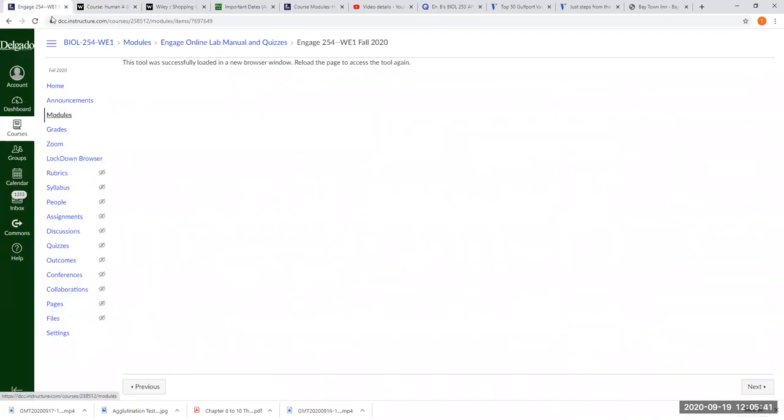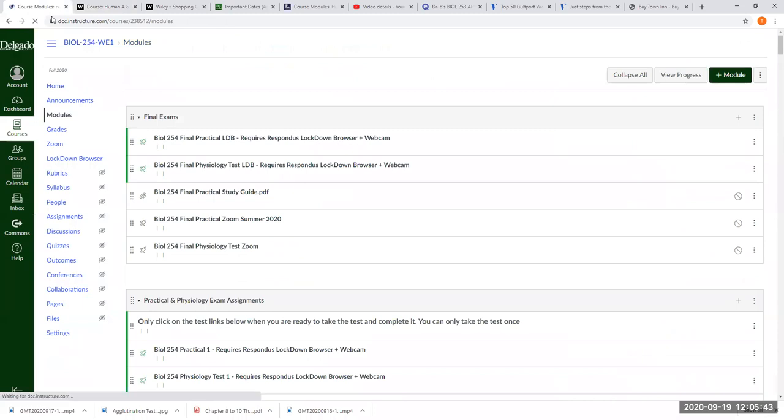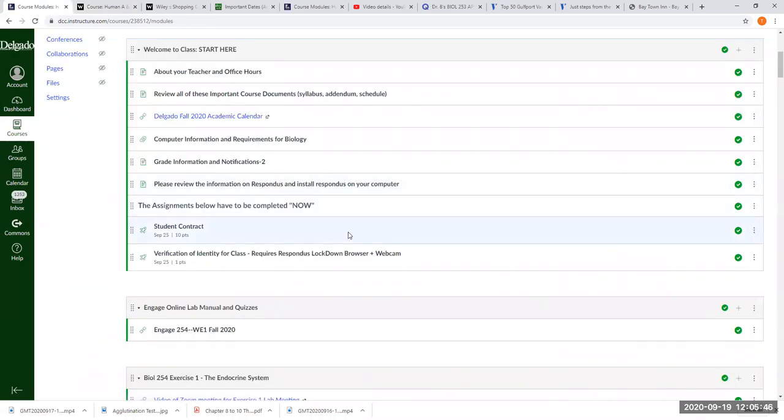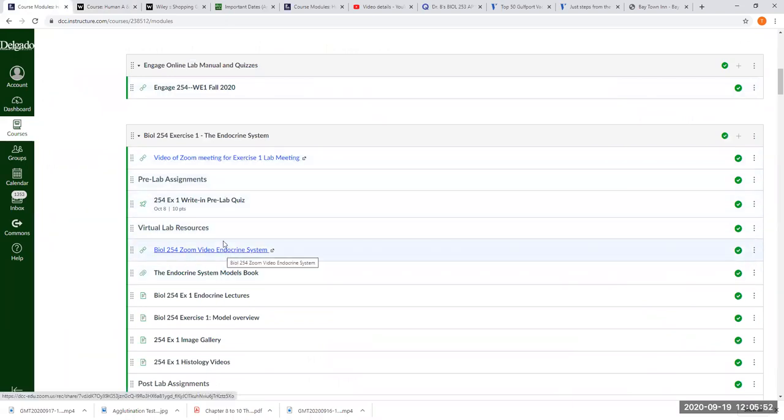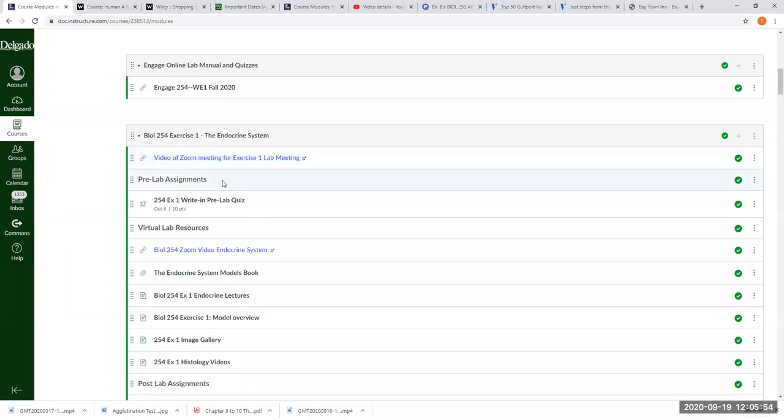In this class, so I'm going to go back to our Canvas site and go to modules. Here you see our first module. Now I have a couple of Zoom meetings in here. One of these was from the summer, I just left it in. This other one is from the semester, the class that I'm doing now. The more you look at, the more the better.